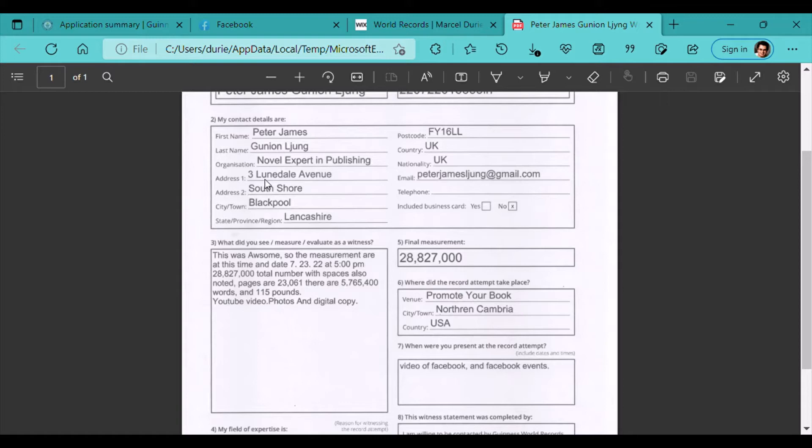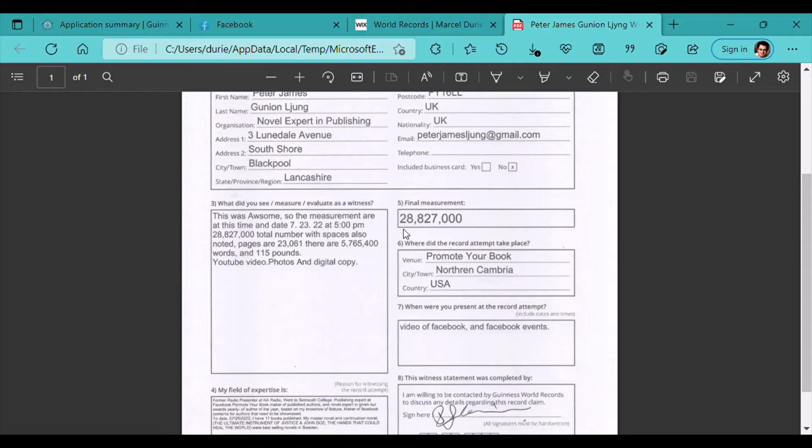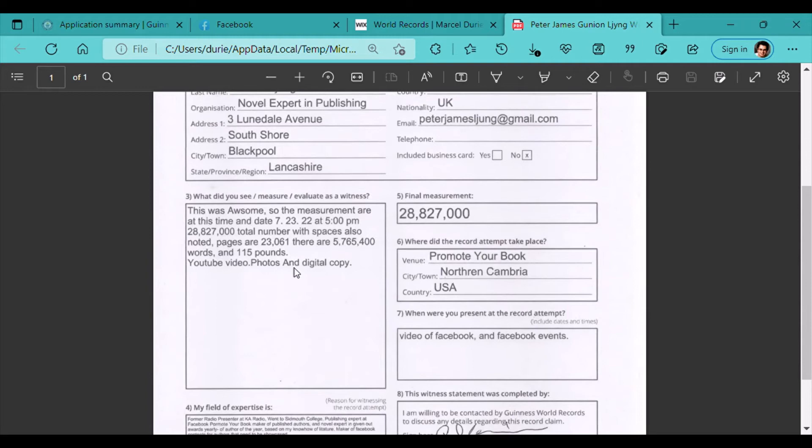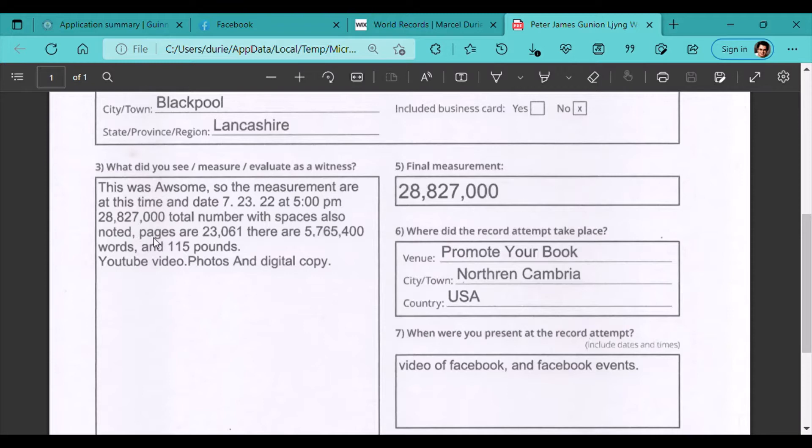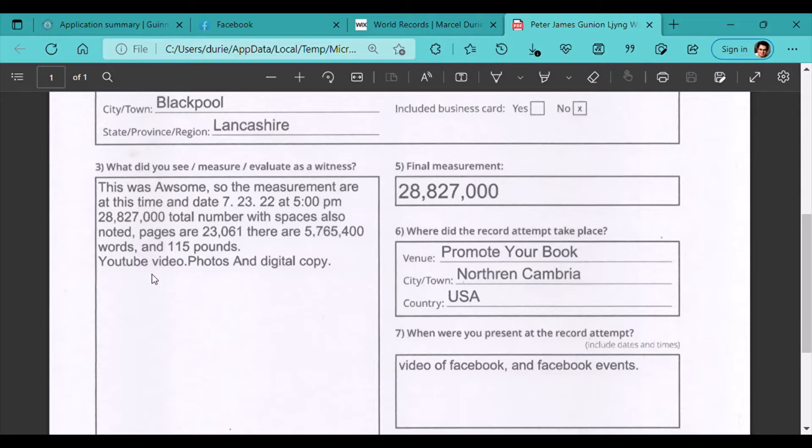And you can use the excuse that the industry has to provide the evidence of picking and choosing. That is not true. You cannot change my guidelines from one attempt to the next just because you find it convenient to keep me away from holding a record by discrimination. So Peter James Gunnan Lejang is a novel expert in the publication industry. He is from 3 Lundell Avenue, South Shore, Blackpool, Landshire, FYL6LL UK, along with his email provided. He has given the specification of knowing that there is 28,827,000 characters. These are his words. This was awesome. So the measurements are at and dated of 7-23-22 at 5 p.m. Exactly 28,827,827,000 total number with space also noted. Pages are 23,061 and there are 5,765,400 words. And the book series weighs 115 pounds.